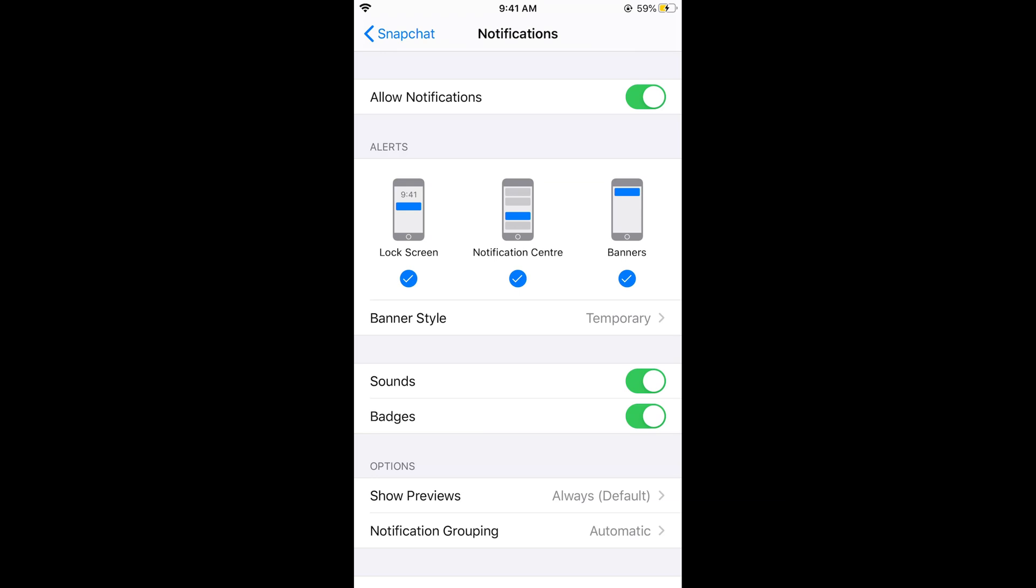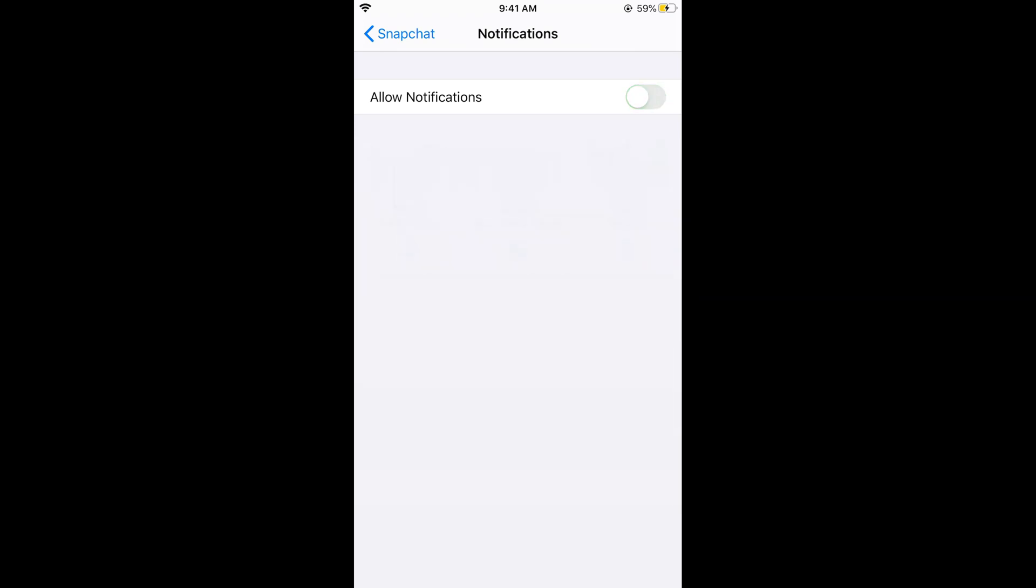You can turn off the alerts for the lock screen or the notification center banner. Or, if you want to totally turn off notifications for Snapchat on iPhone, simply turn off Allow Notifications.